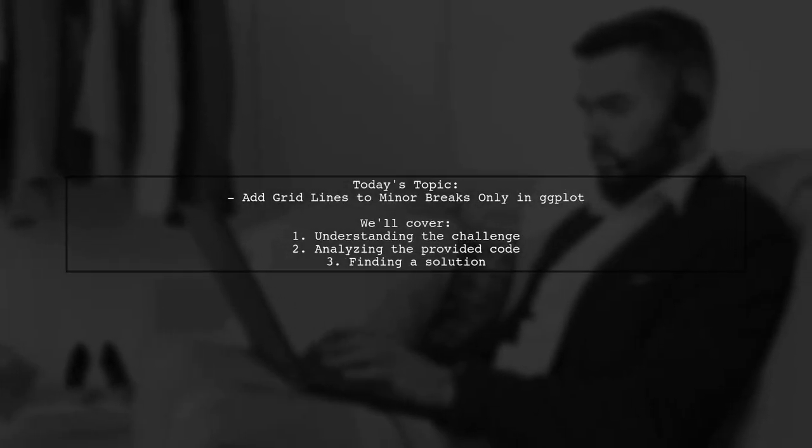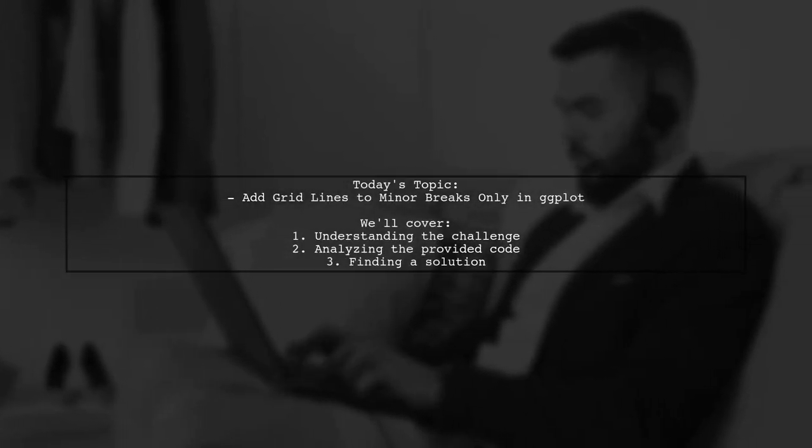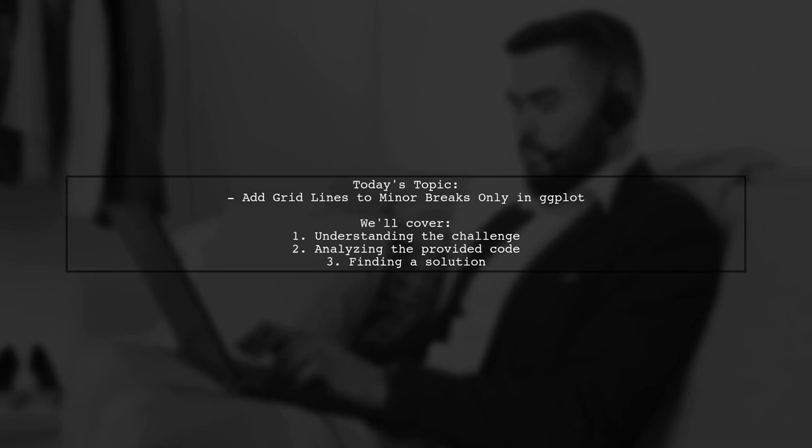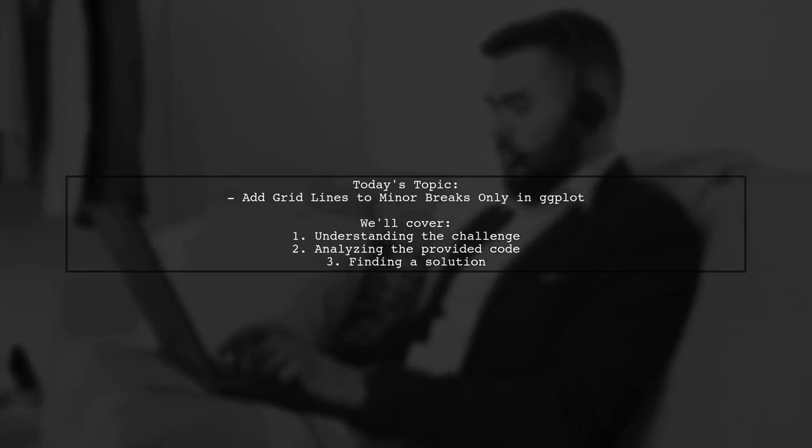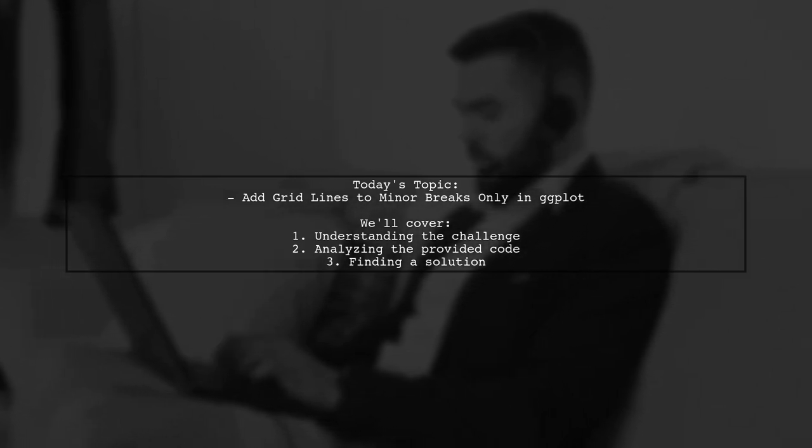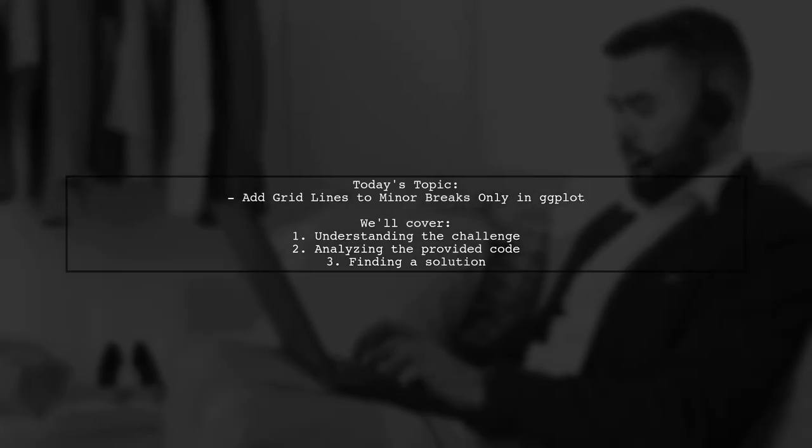Welcome to our latest tutorial on data visualization with ggplot. Today, we're tackling a specific question that many R users encounter.